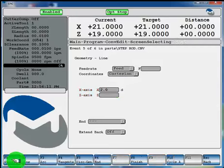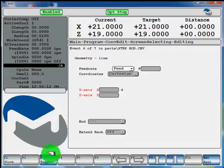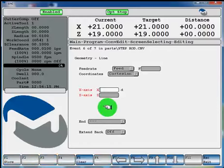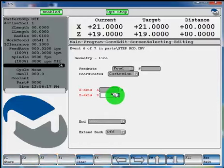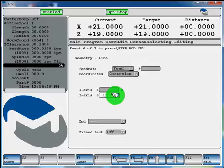Now another line. Now at the 2 inch diameter, we'll turn it back to an inch and a half in Z. Hit F1 store.